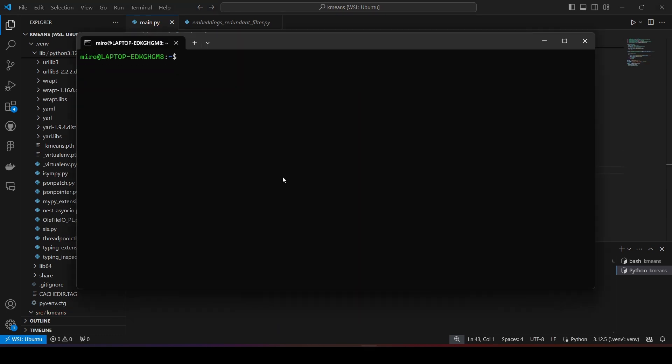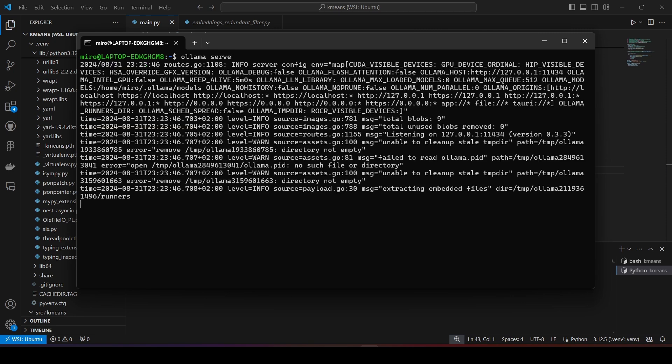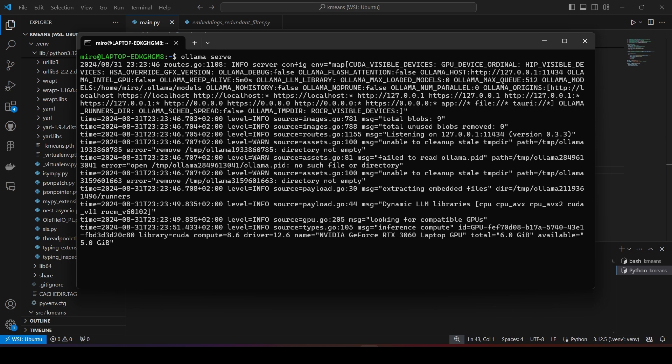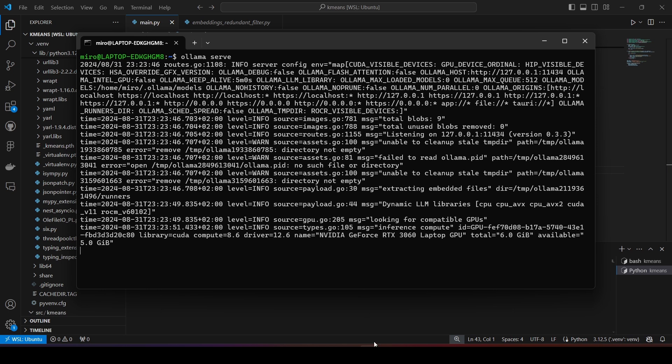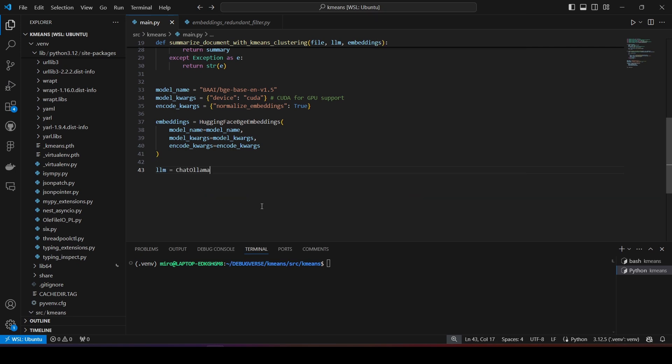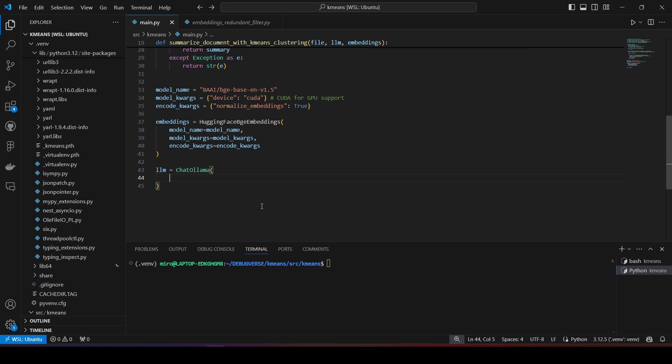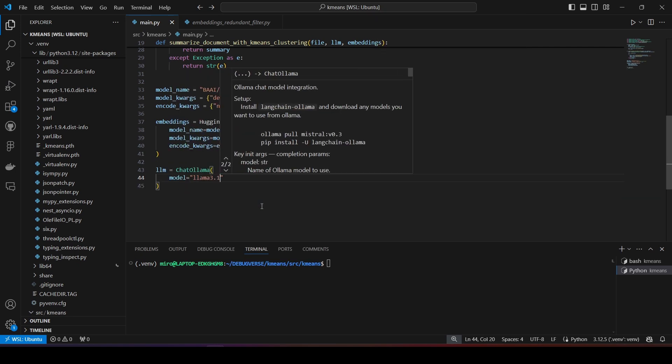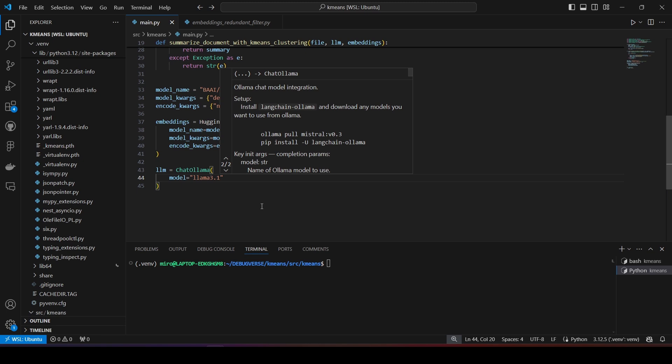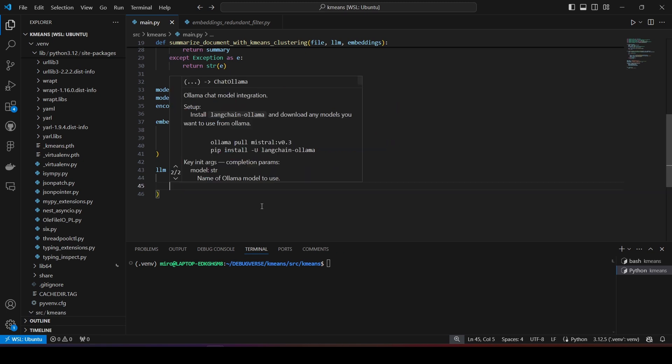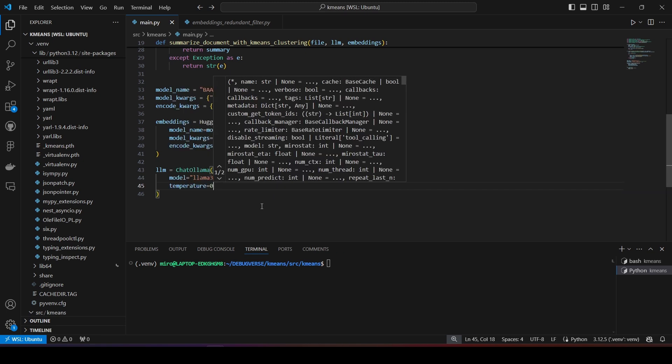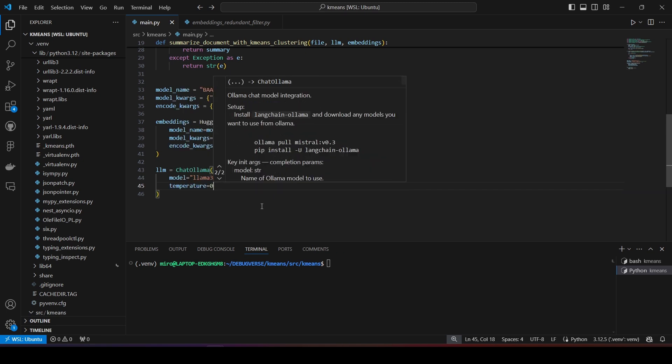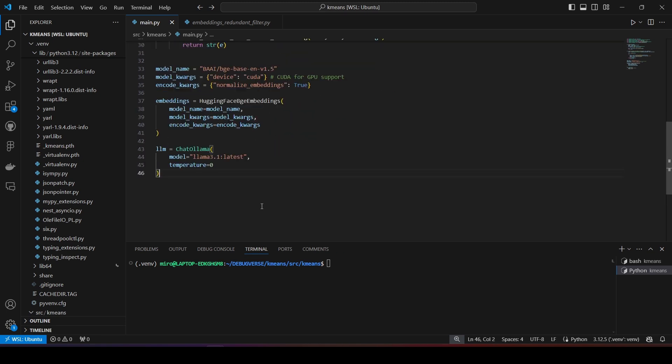Now, because I will use a local Llama 3.1 model using Olama, I first have to start it by running OlamaServe. If you are also going to use this method, make sure to download the model first using OlamaPull command. With Olama running, we simply pass our model and set the temperature to zero, so that the responses are deterministic and not creative. If you wish to use another model instead of Llama, or don't want to use Olama, simply import a different module from Langchain and use that one. It's your choice.